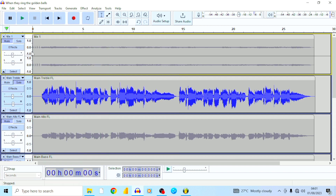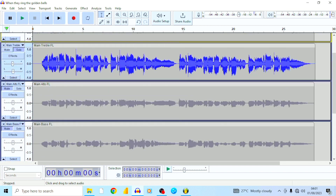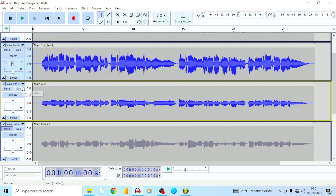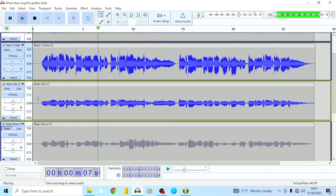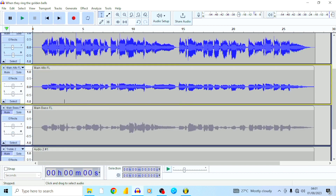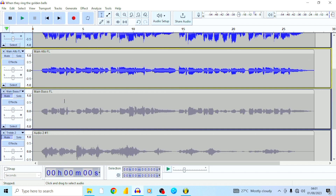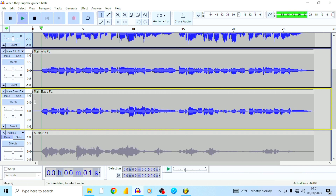That's the main vocal. The next thing I did was add a backup or harmony. Let me go ahead and add it so you can listen to what it sounds like: don't you hear the bells now ringing, don't you hear the angels singing. Beautiful — you hear it? It's making the sound richer and fuller. Then I added the bass vocals.